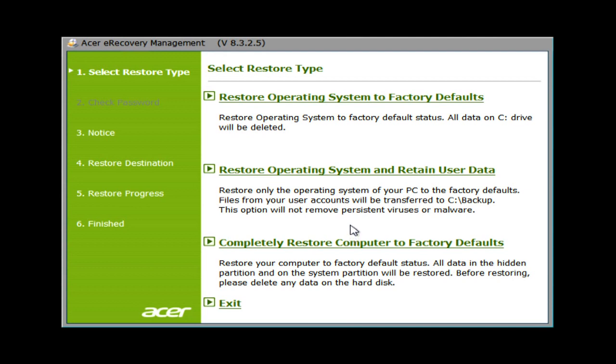The first option, Restore Operating System to Factory Defaults, will delete all data on your computer's main C drive and reinstall Windows. It's important to backup anything you need to save when using this option if possible.